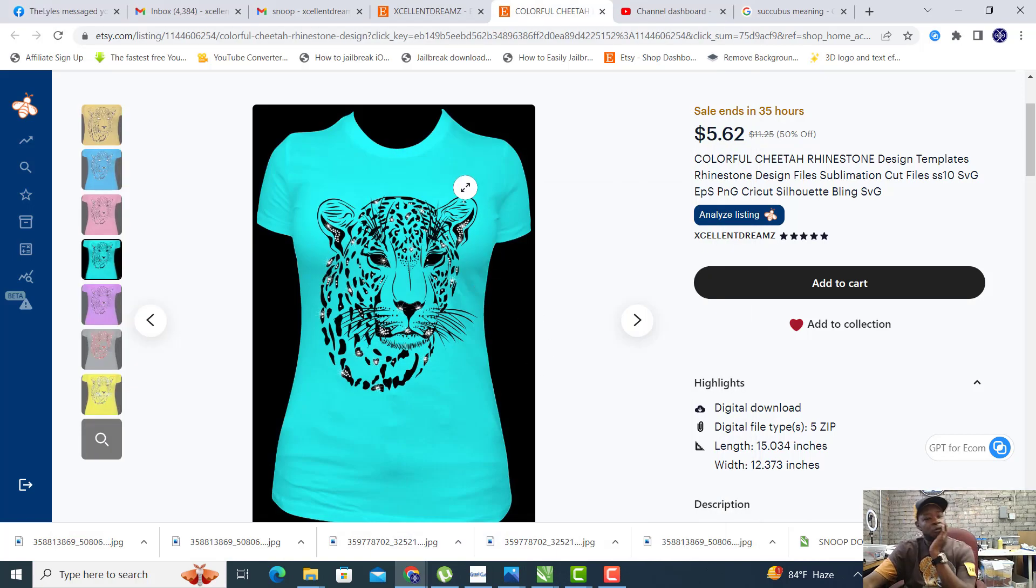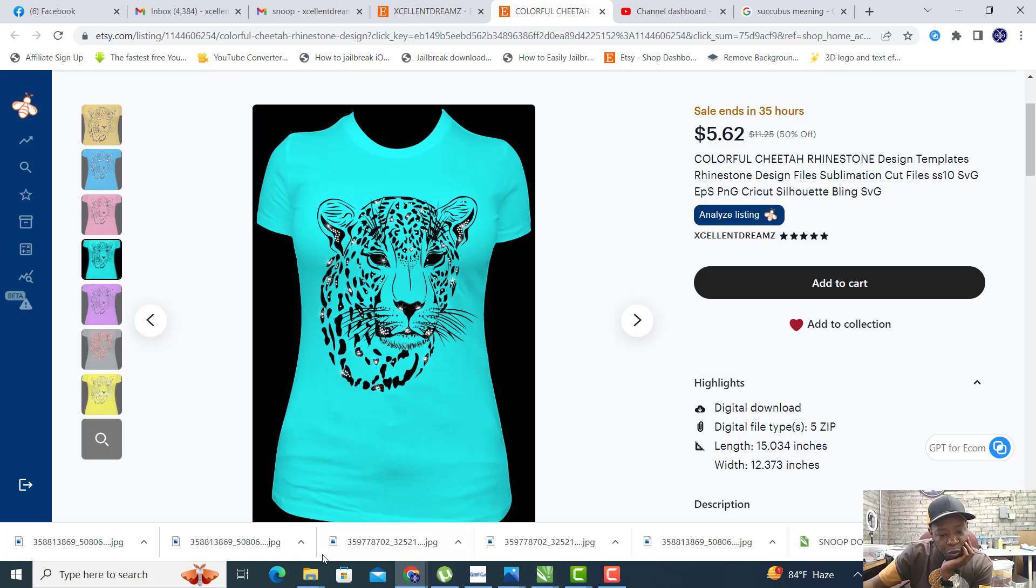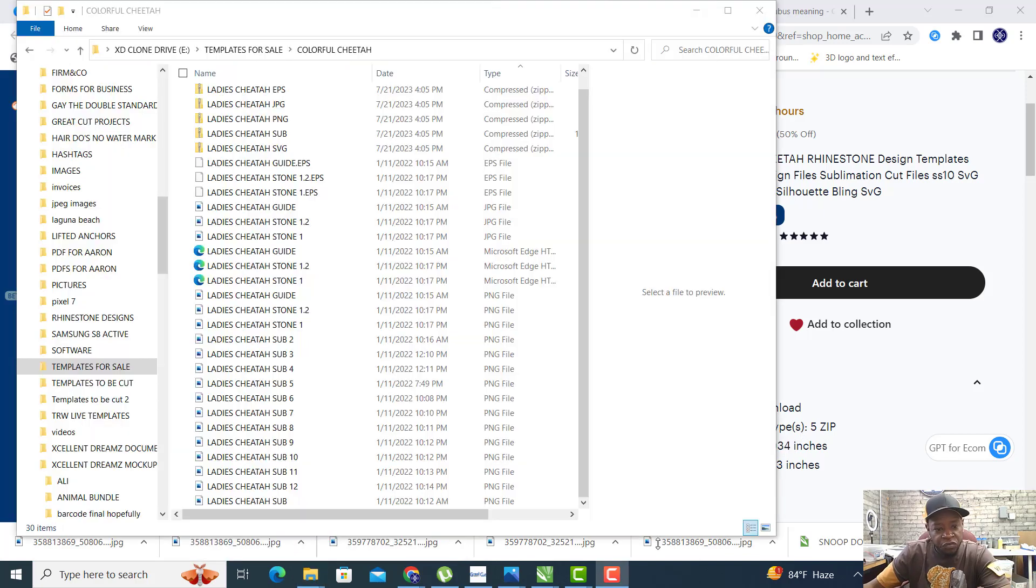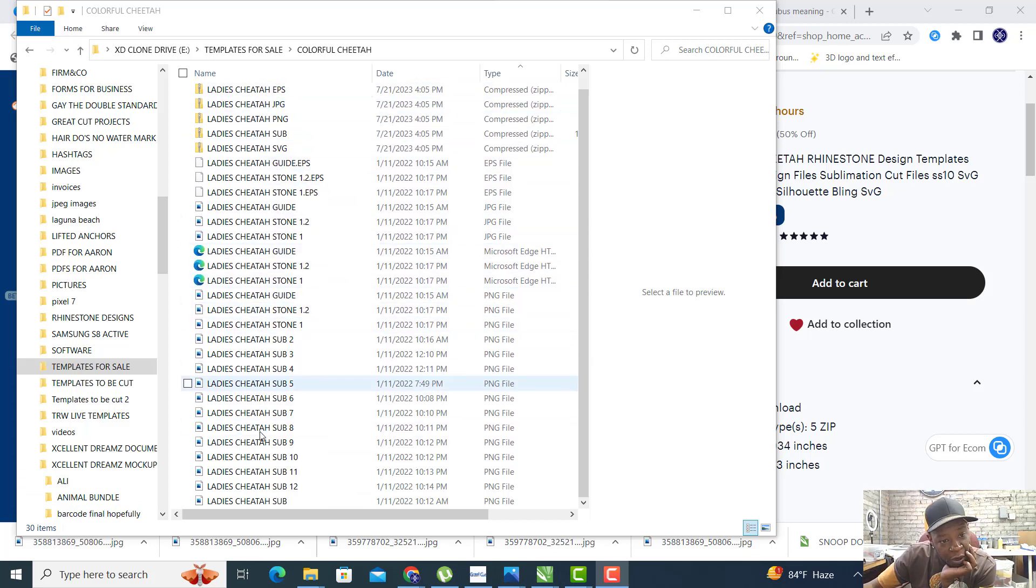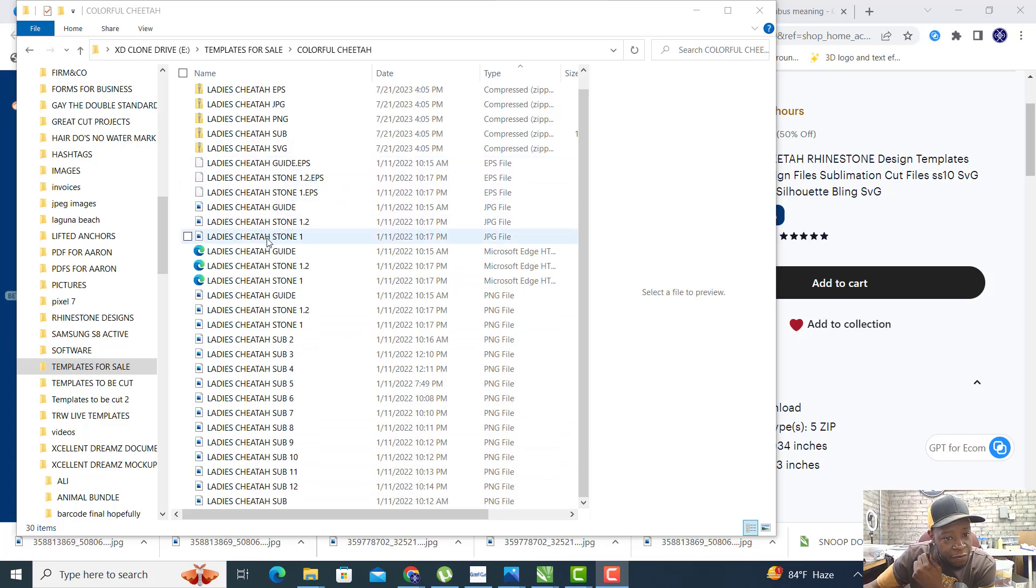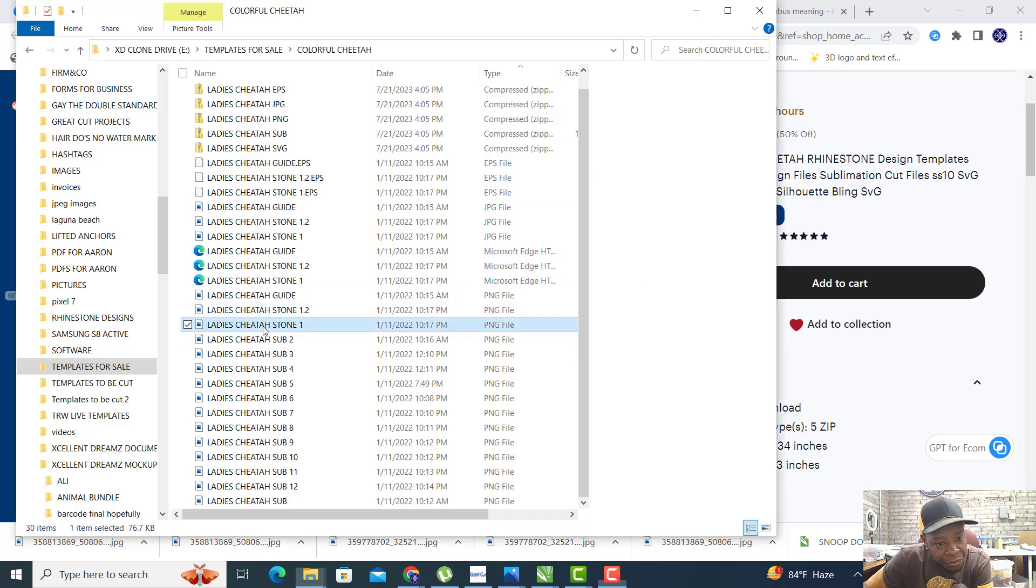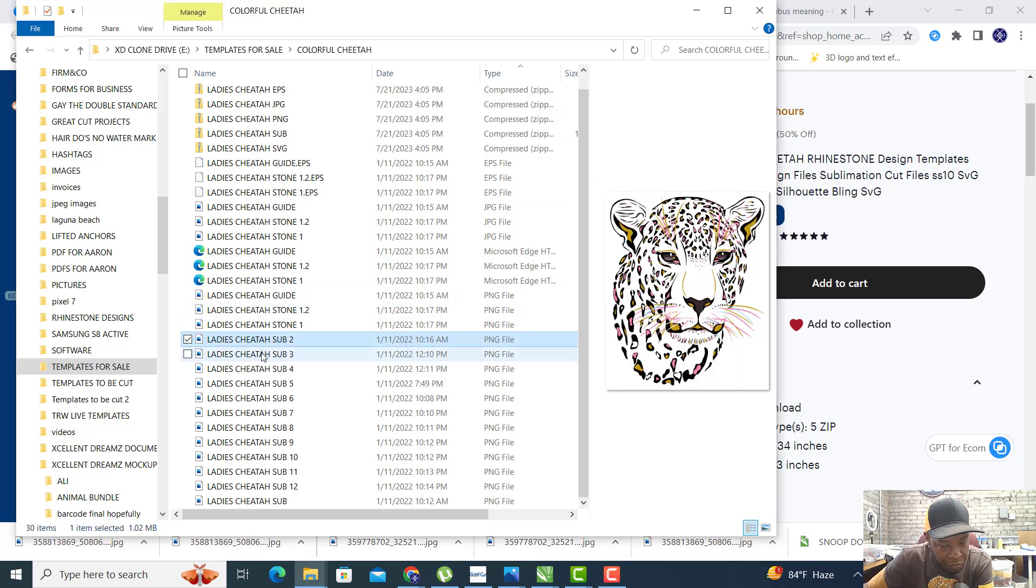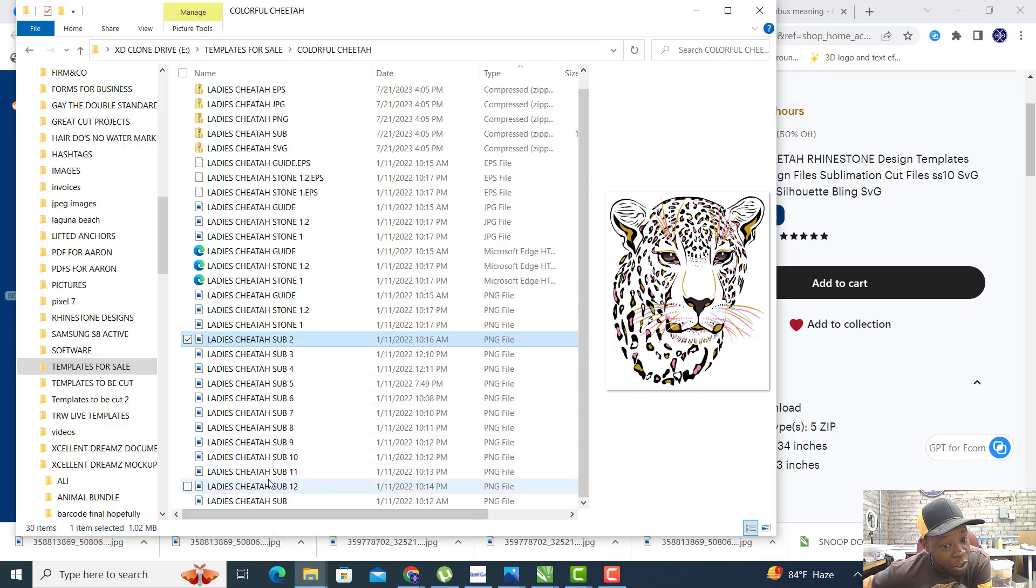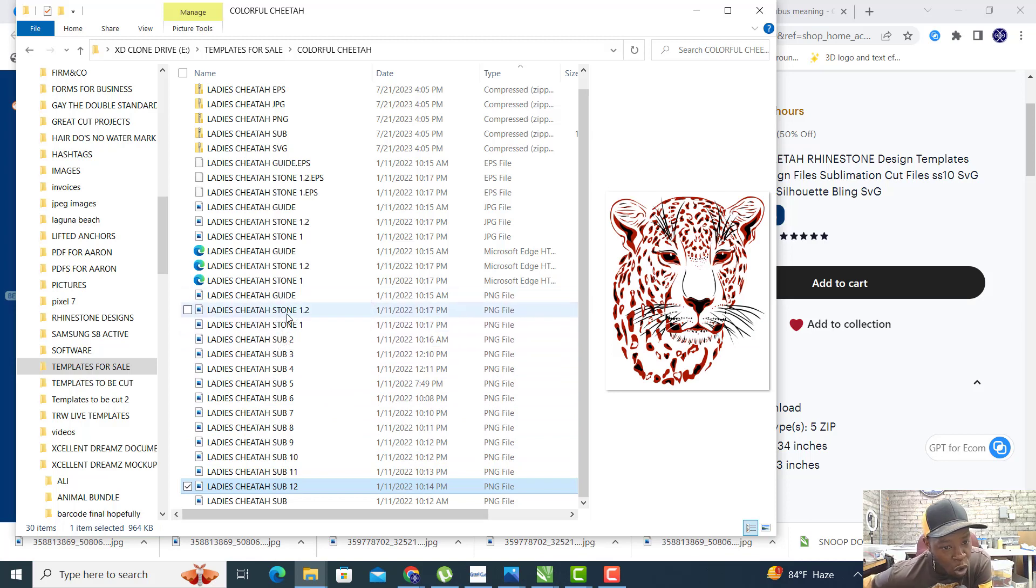Once you go to my Etsy shop and download this file, you will receive multiple folders. Inside these folders you will have the sublimation images.